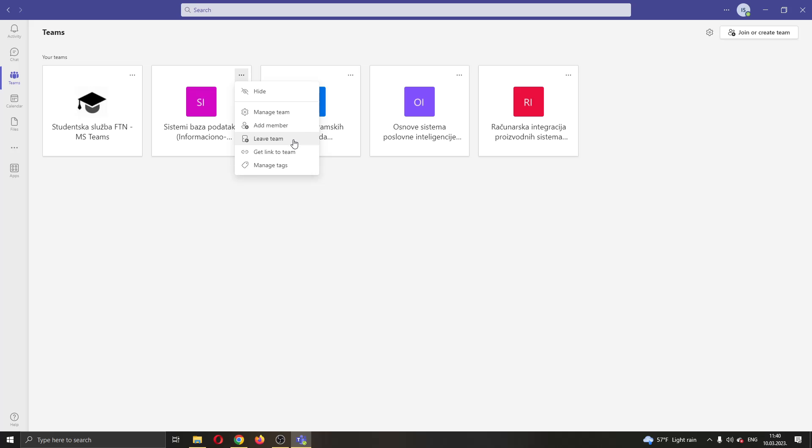Go ahead and click on leave team and just confirm that you're sure you want to leave it. After that, you will have successfully left the team that you do not want to be in.